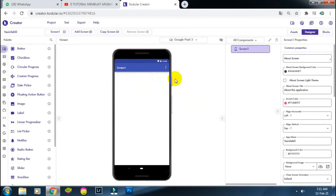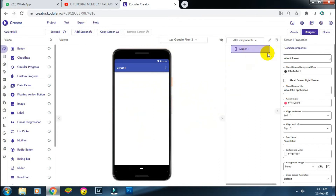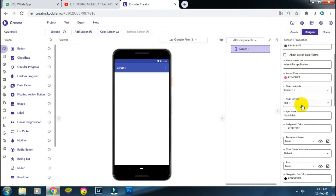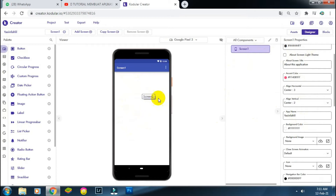Sekarang saya akan mendesain tampilan awal daripada aplikasi bacaan Yasin dan Tahlil. Di Screen 1 ini saya atur dulu: align horizontalnya kita buat center, dan vertikalnya juga kita buat center. Jadi nanti ketika saya buat teks ataupun gambar, semuanya ke tengah.